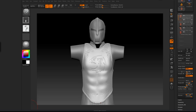So there's another way, and you can use this method for exporting your textures with the matcap materials from ZBrush.